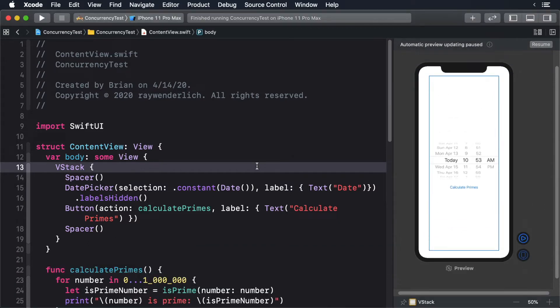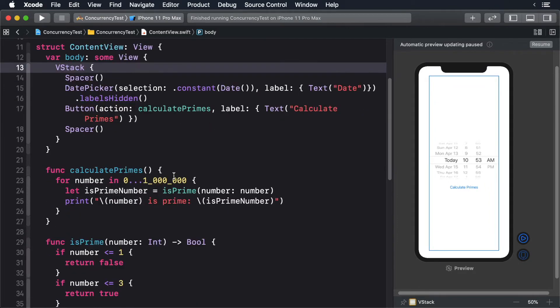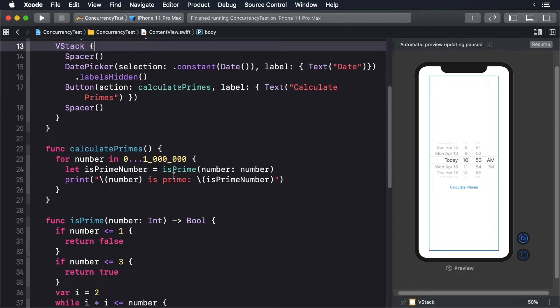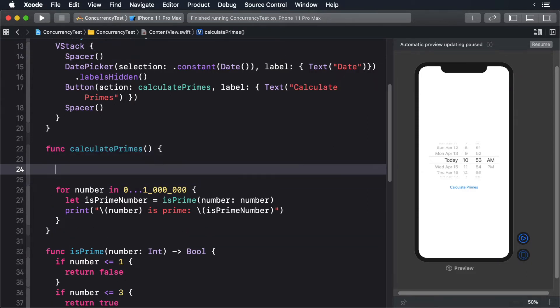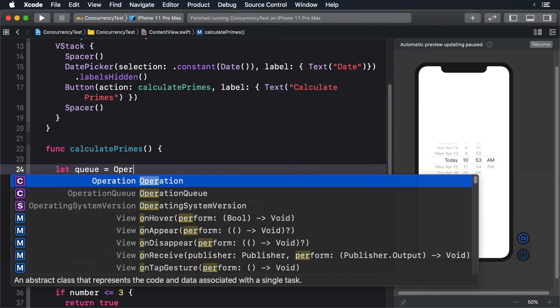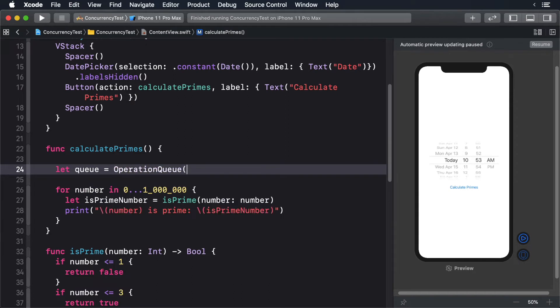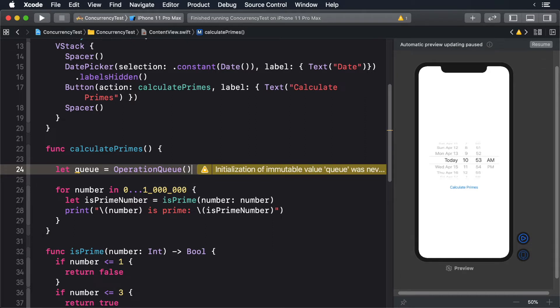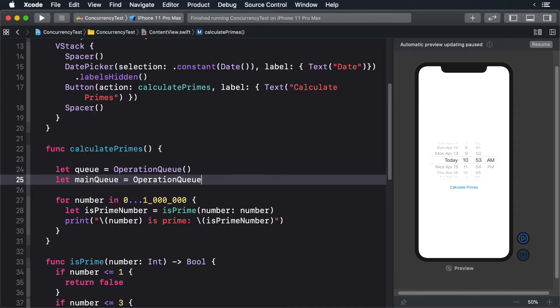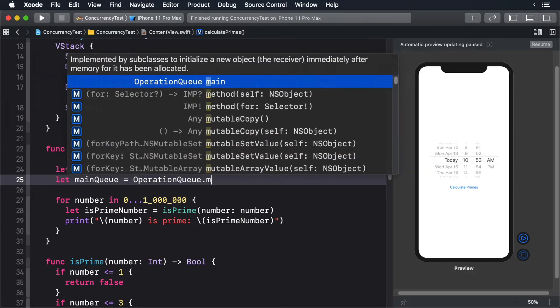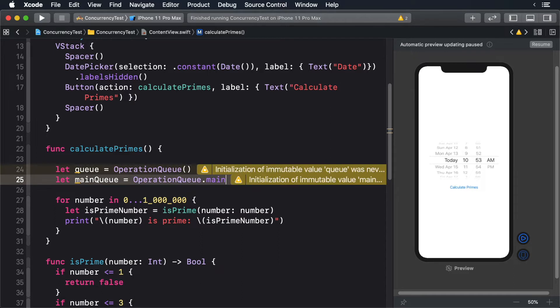Open up ContentView.swift and find the CalculatePrimes method. The first thing we need to do is create a new queue. First, create a variable called queue, and we'll assign it a new operation queue. This queue will run on a different thread. If we wanted the code to run on the main thread so that we could update the user interface, we could create a queue like this. But we won't be using the main queue, so delete that line of code.